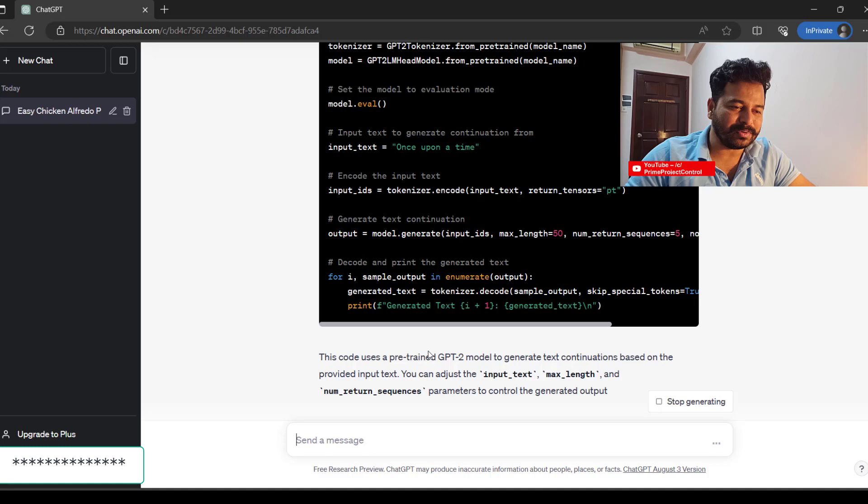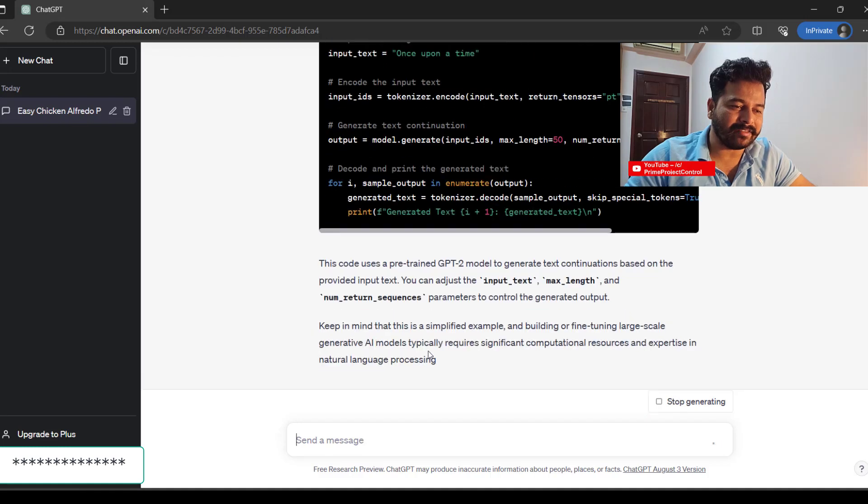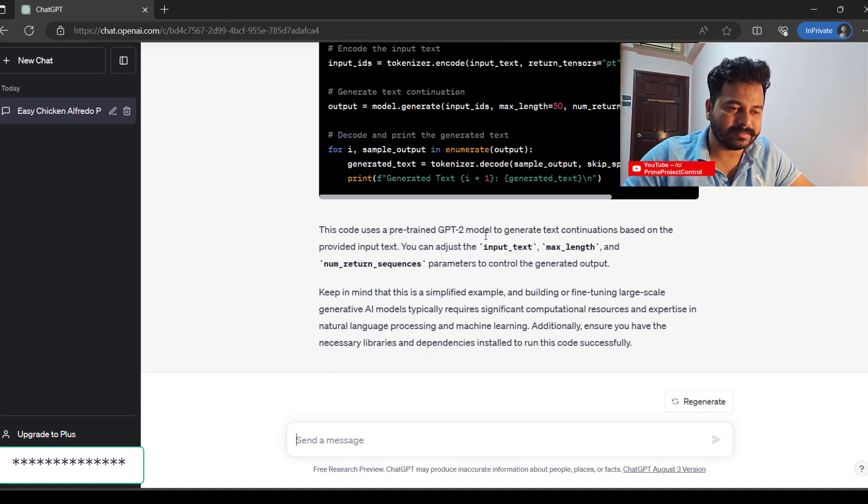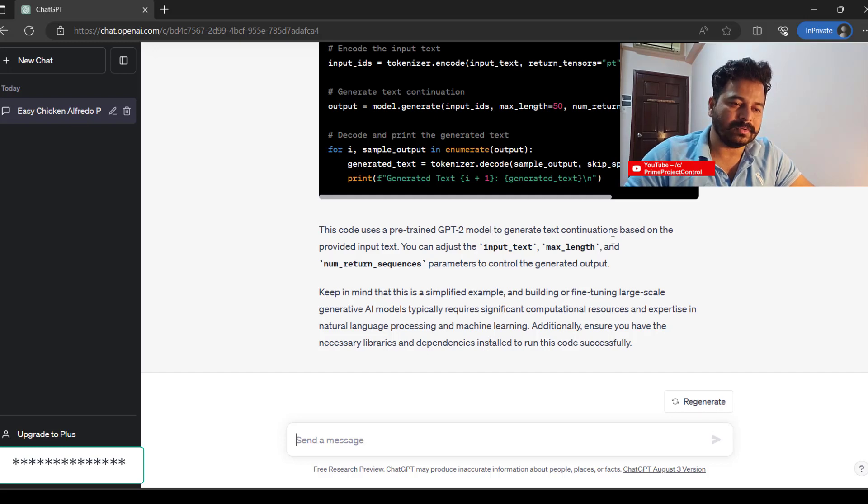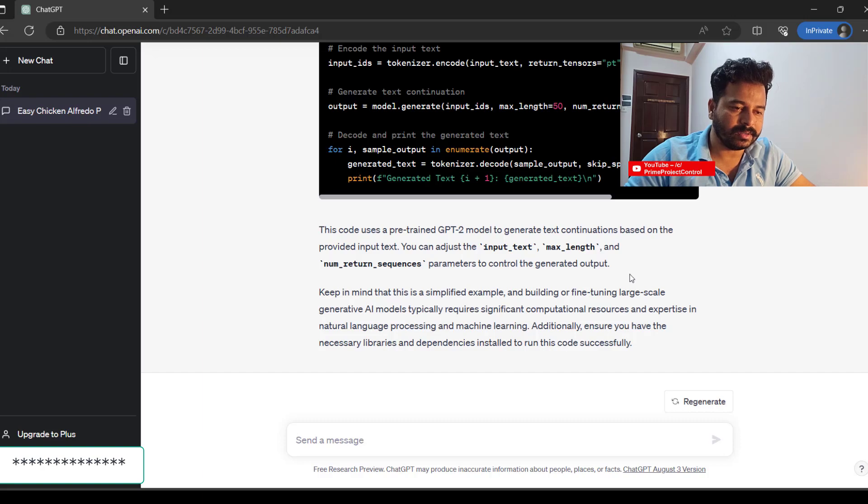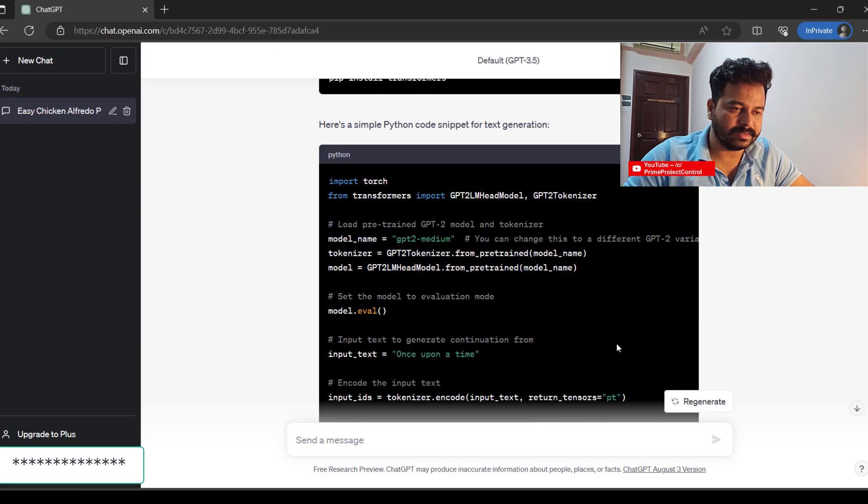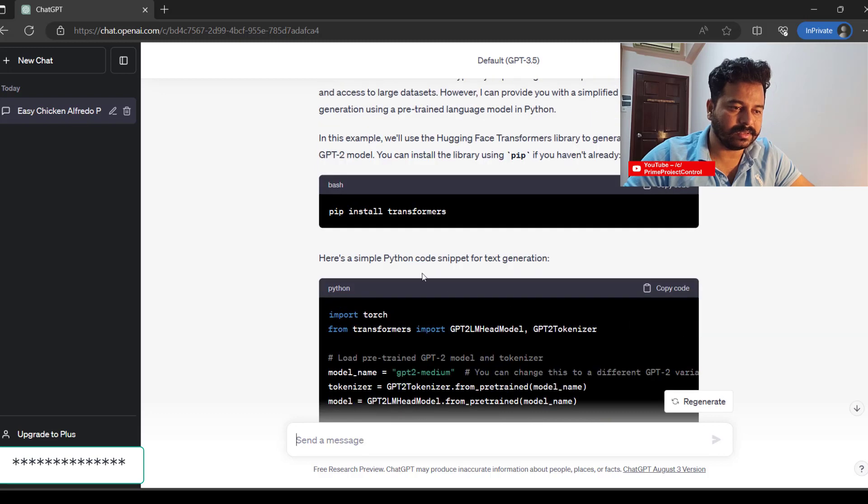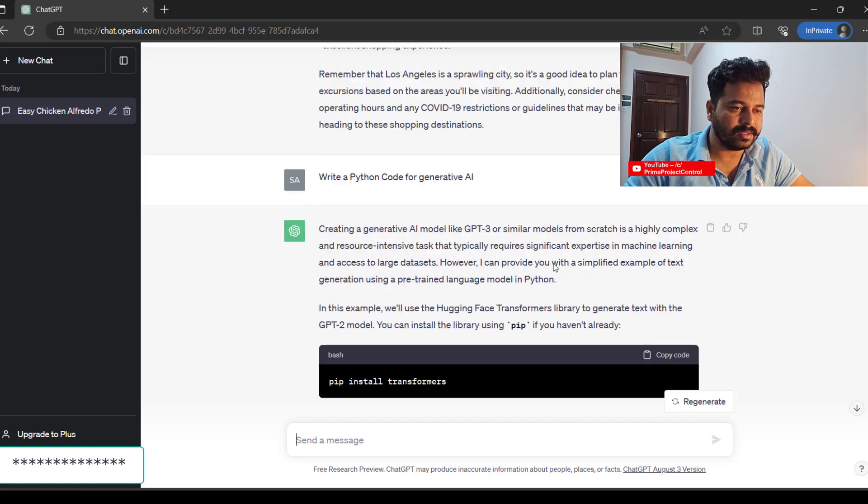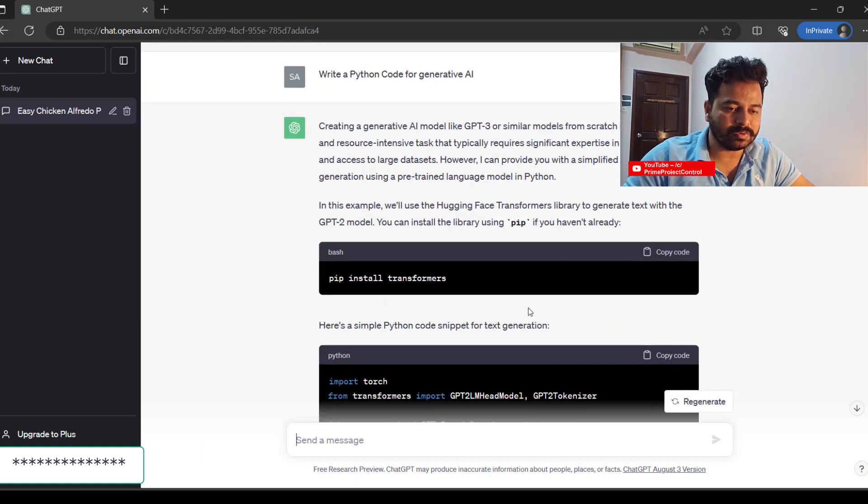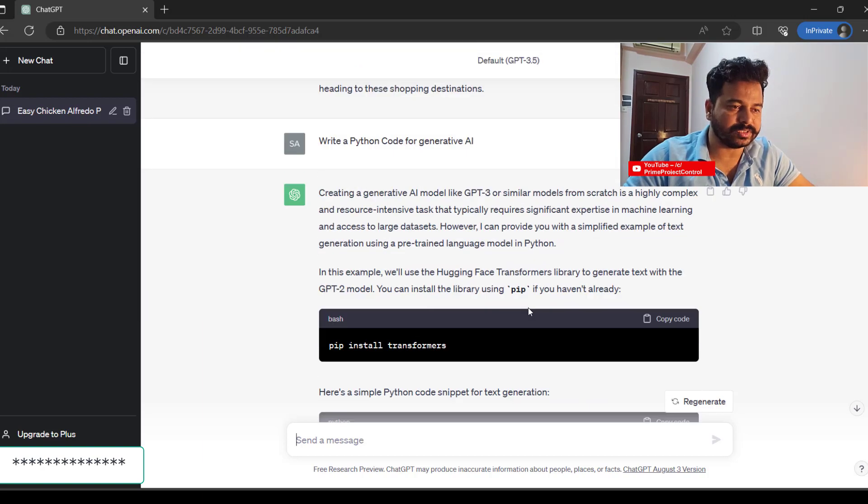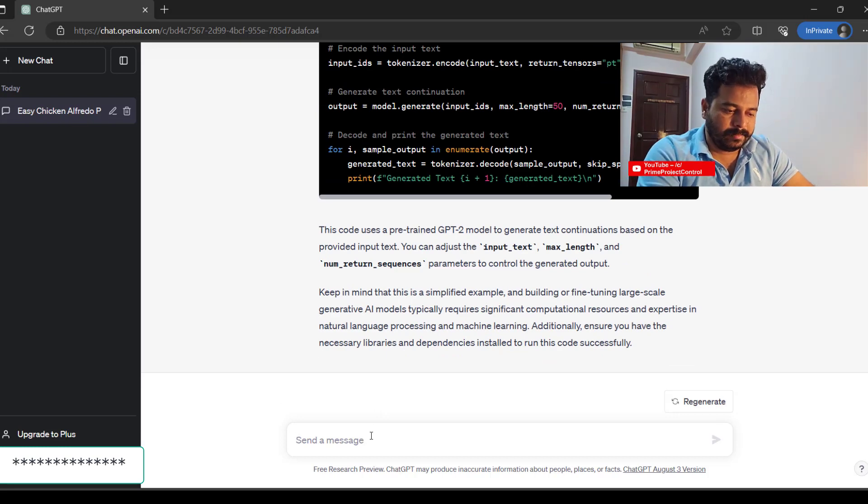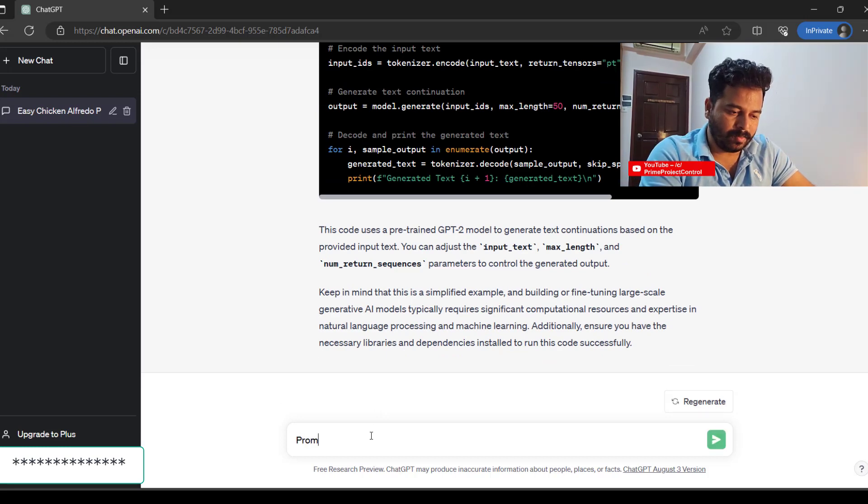So you are literally having the GPT-2 model to generate text-based. Simplified example. Simple Python code for text generation. You can just copy the codes and use it.